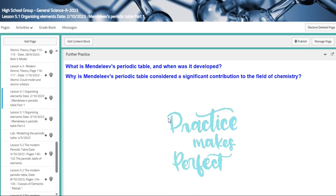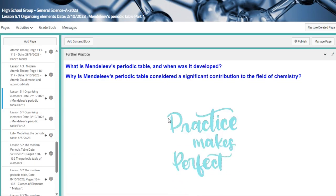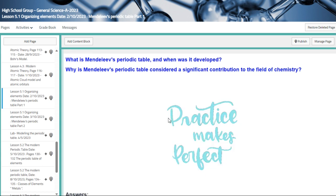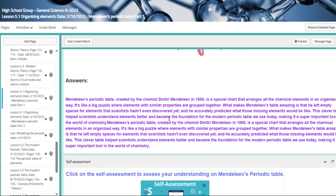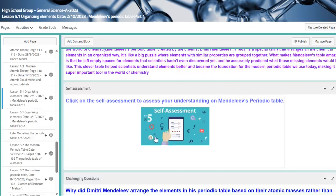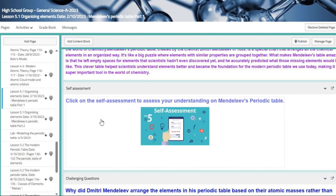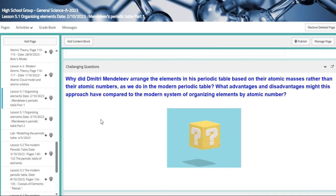Following that is the further practice. Those are scaffolded questions. So what is Mendeleev's periodic table, and when was it developed, and so on. And the answers are provided right here. And this is a self-assessment about it. And then we have our challenging question.